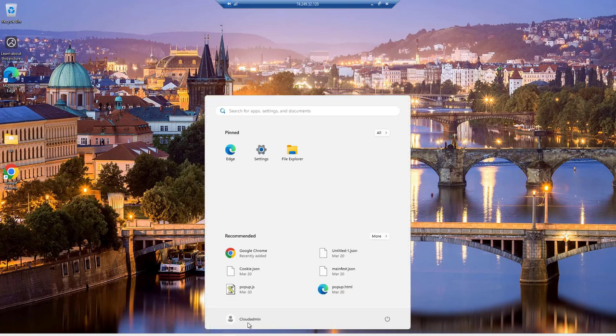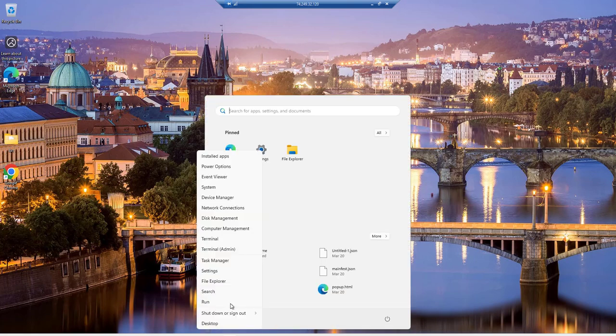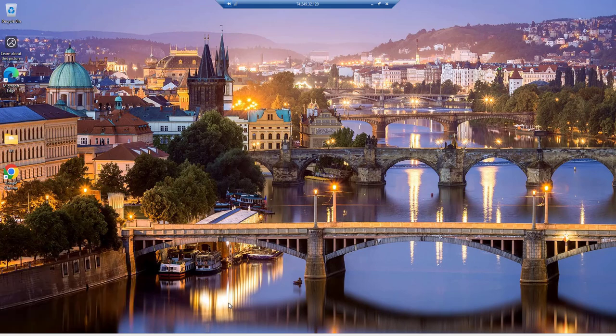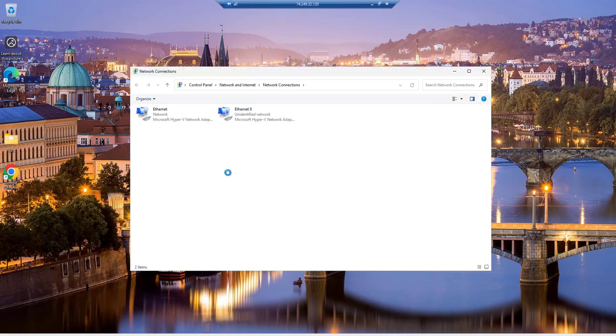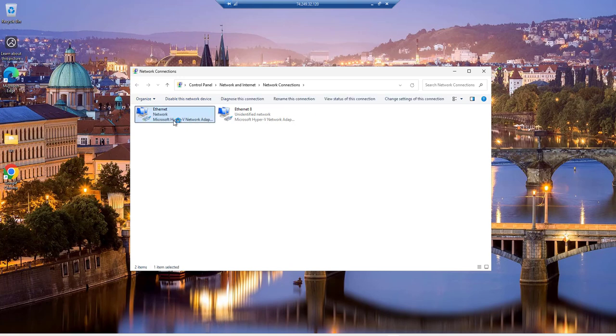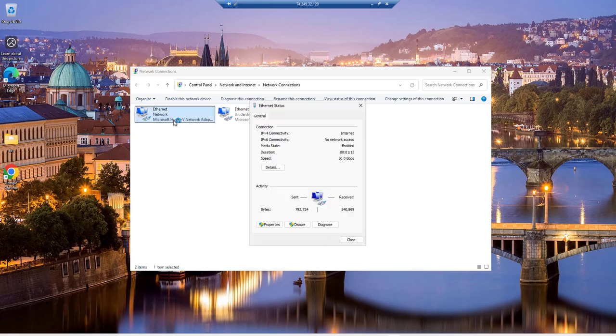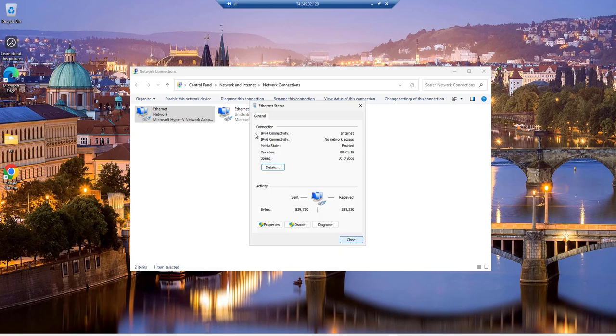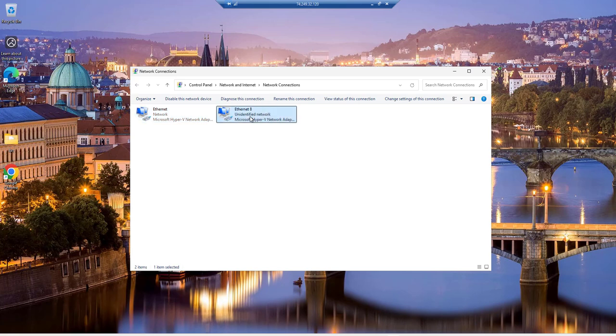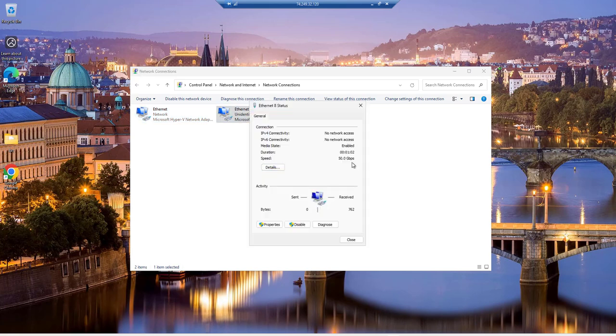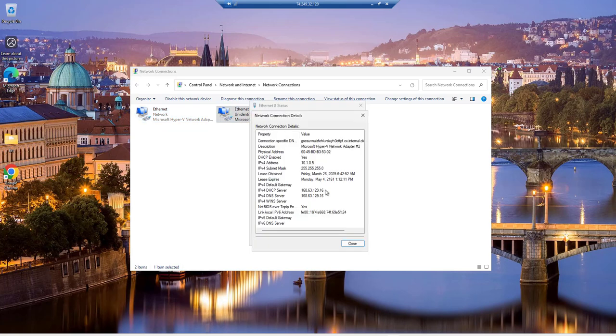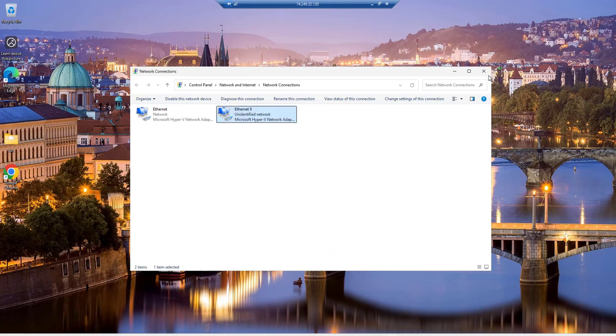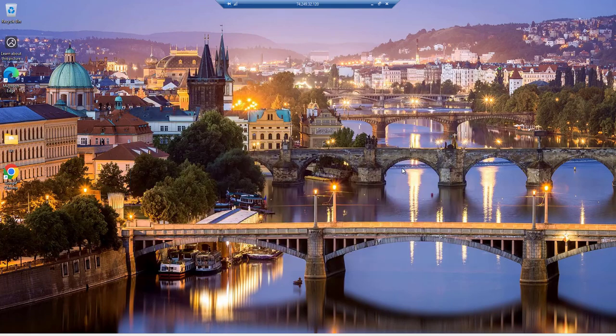Now again we have to go to run command, type ncpa.cpl, and let's see. We have one adapter that should be 10.1.0.4, the IP address, yes. And it should be 10.1.0.5. This is how you can create an additional NIC and attach it to a virtual machine.